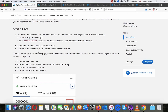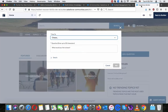Go to Setup, click the App Launcher, and enter 'Service Console' in the search. Click Service Console, then find Omni-Channel in the lower left corner. In the drop-down next to Offline, select Available.